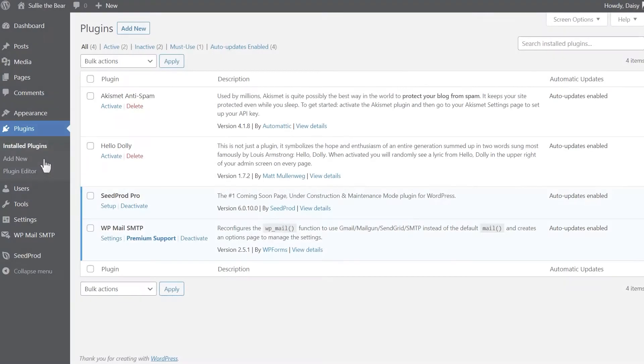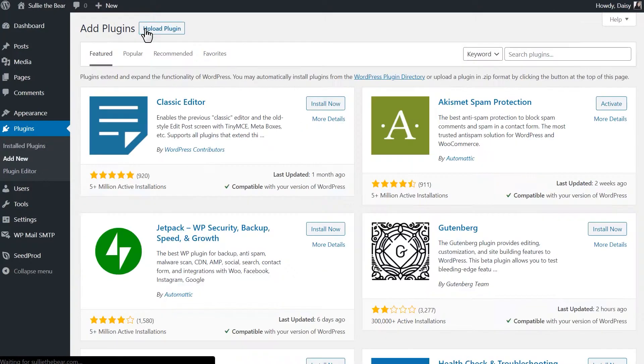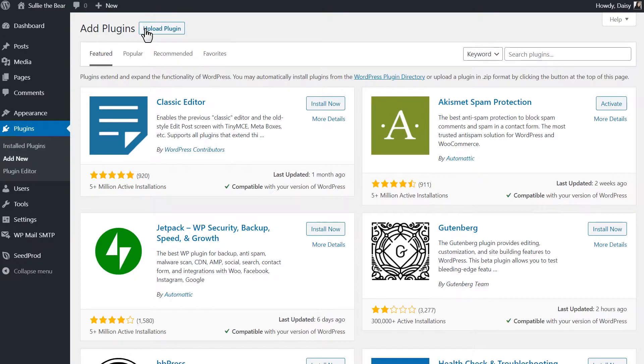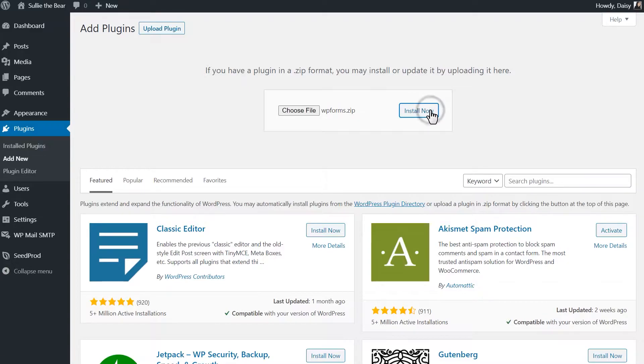We can head back to our WordPress site and on the plugins page, we'll click on the Add New button on the top left corner and then click on the Upload Plugin button. We'll then choose our file, select WPForms, and activate it once it's done installing.